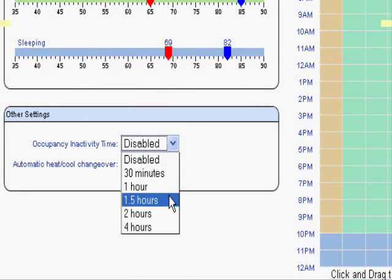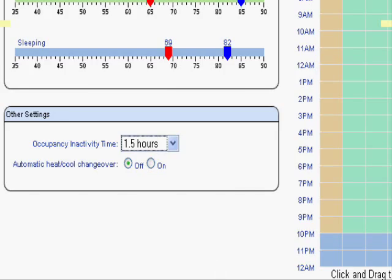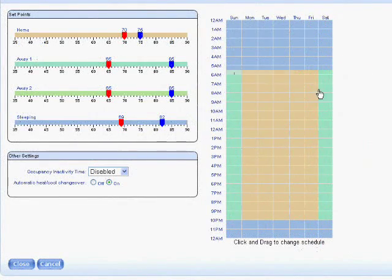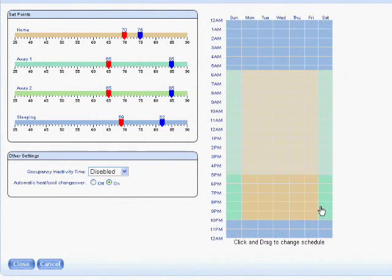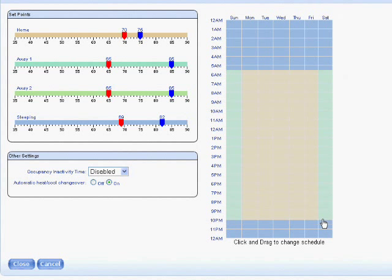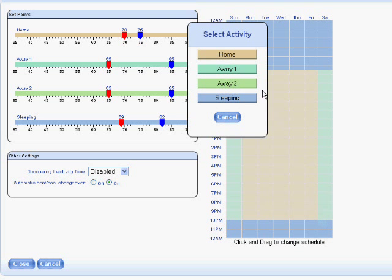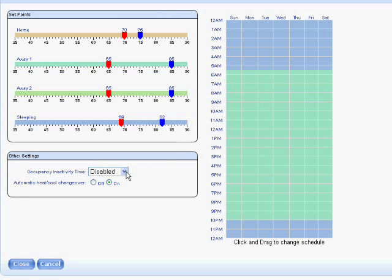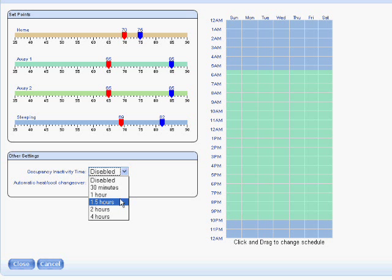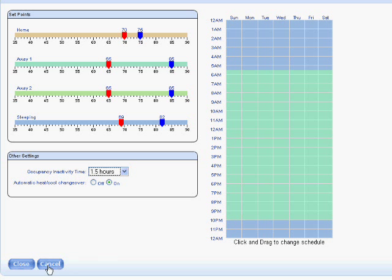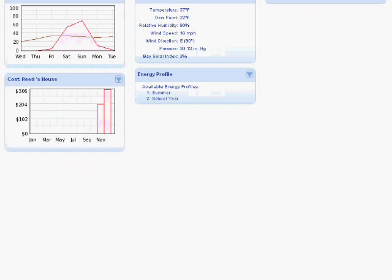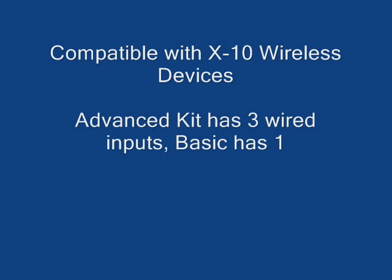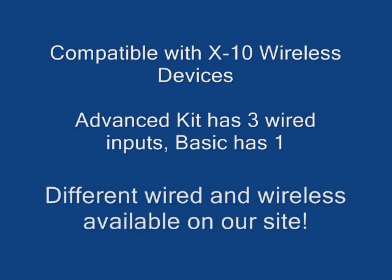I think probably the best way to get the most value out of this thermostat is by using occupancy sensors so the thermostat knows when you're home and when you're not. That way you don't have to worry about programming too much, it's going to sense occupancy when you're home and it's going to make the house comfortable. When it doesn't sense any occupancy, it's going to set back the thermostat and save you money.